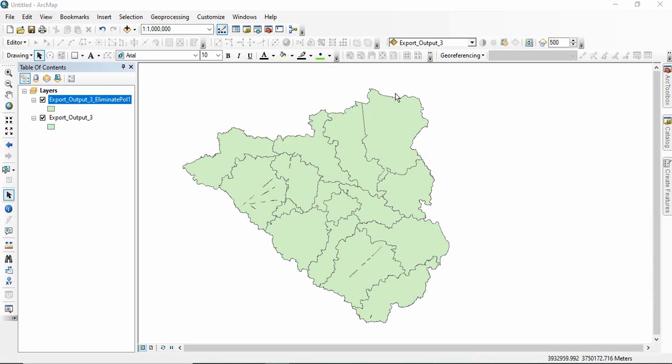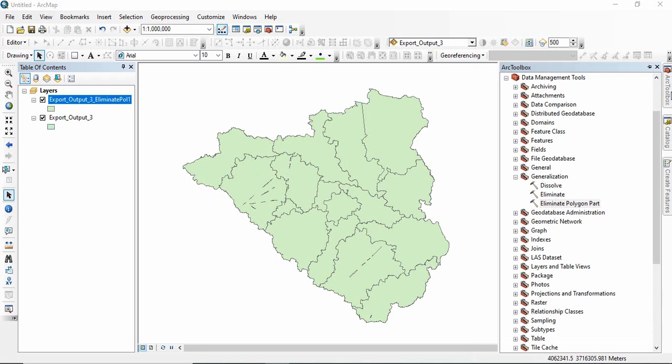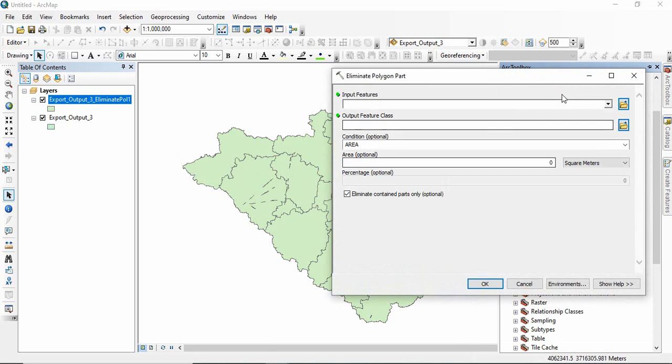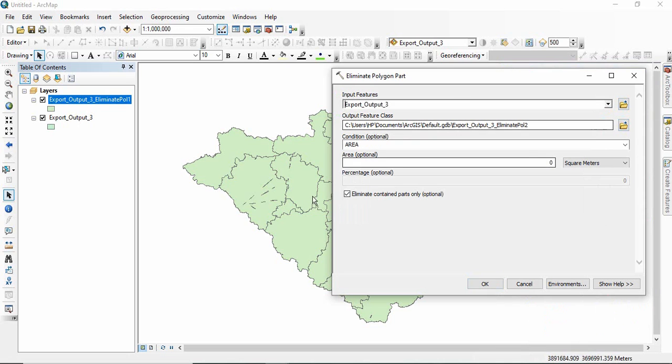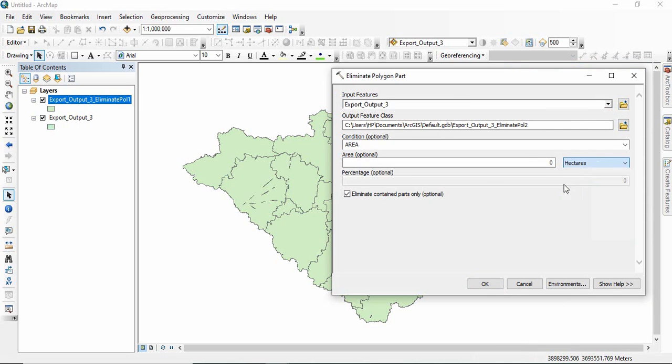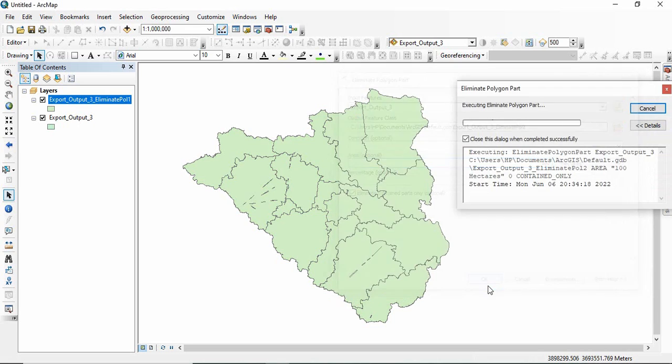See, others have gone, but you see these holes are greater than 10 hectare. So again we will run it. We will select the same one, the earlier one, and then let's give 100 hectare. Click OK.